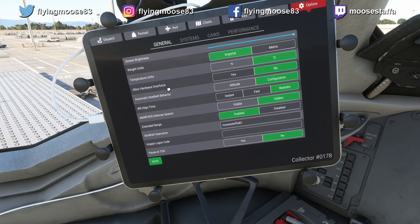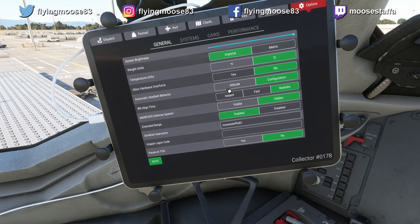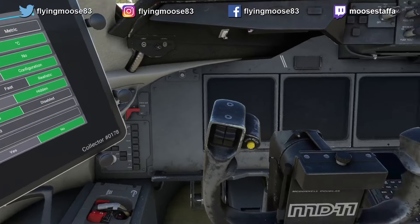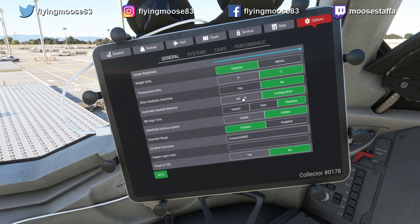Automatic seatbelt behavior: in auto, this will configure the seatbelt sign based on your configuration — I believe flaps, slats up and gear up will give no seatbelt sign, and putting full slats out will trigger the seatbelts on. Automatic seatbelt behavior for altitude will trigger based on an altitude setting — perhaps 10,000 or 14,000 feet — but that's only if you have it in auto; if you keep it on manual you do it yourself. IRS align time: you can set it to instant, fast (around 30-60 seconds), or realistic, which is the 10-minute align time that I use.